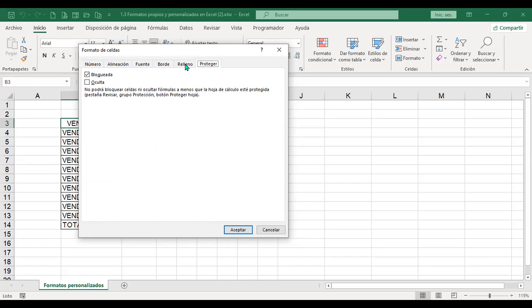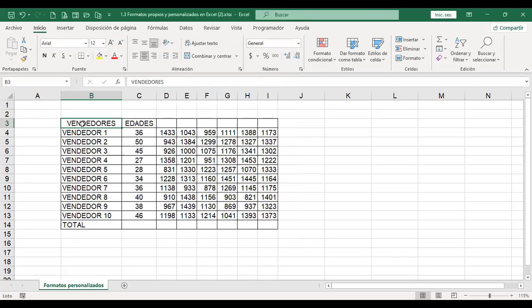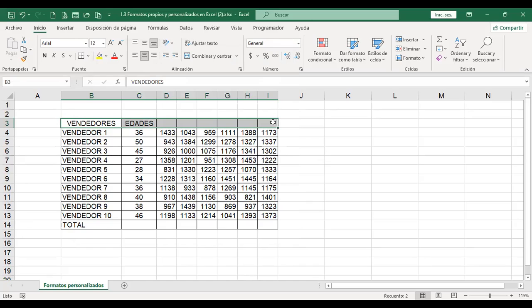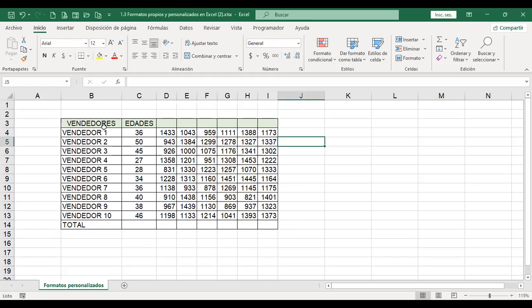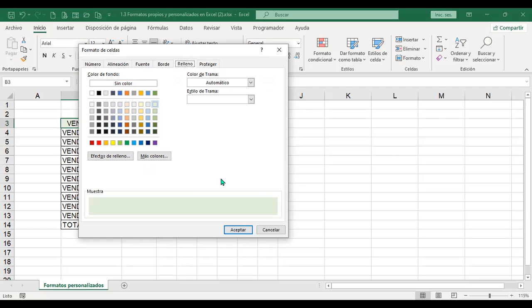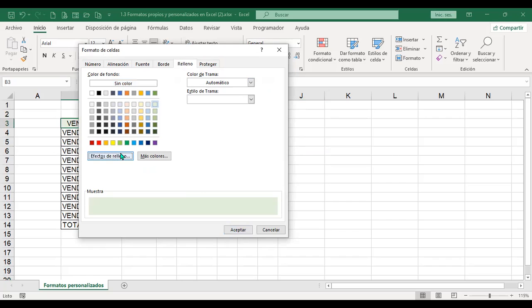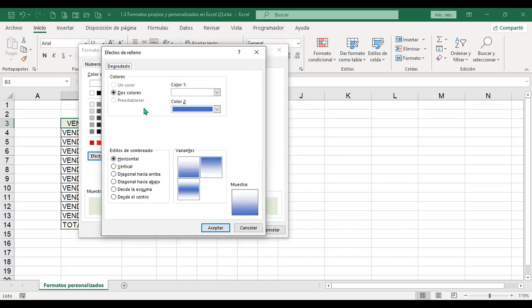Por ejemplo, relleno: si yo quisiera aplicar un relleno a estas celdas, selecciono las celdas, Control+1, aplico un relleno. Aquí nos da la muestra y estoy aplicando ya un relleno a las celdas que se hayan seleccionado. También se pueden aplicar colores de trama, efectos de relleno, degradados, qué estilo de sombreado desea. Puede seleccionar los colores usted mismo.